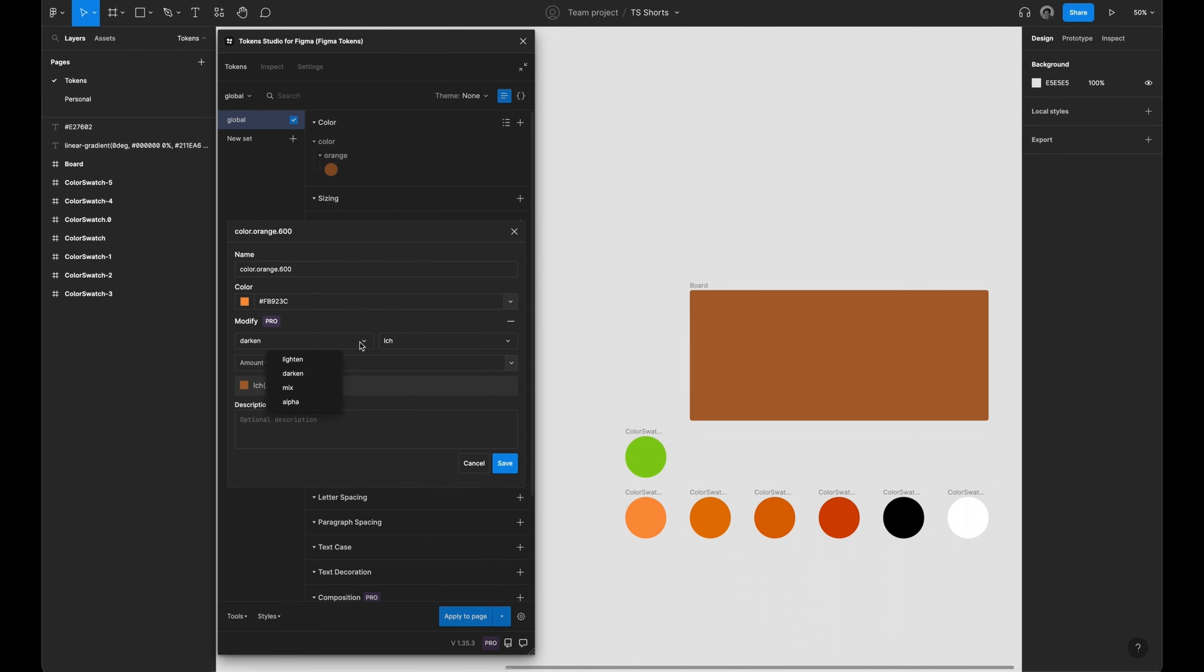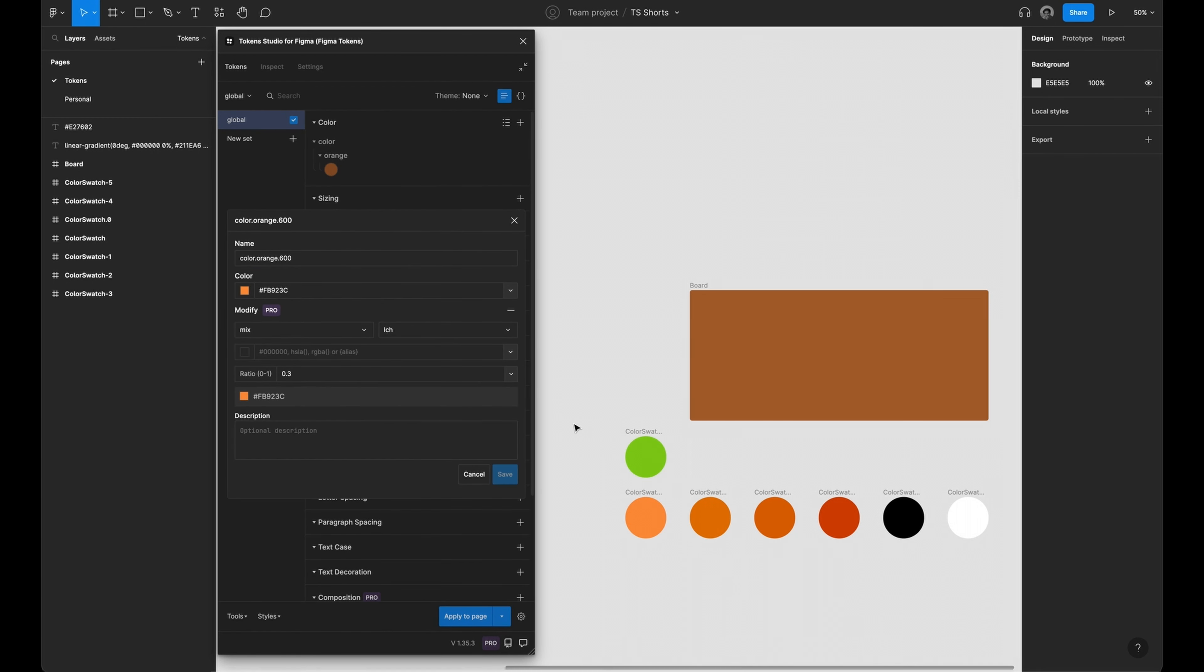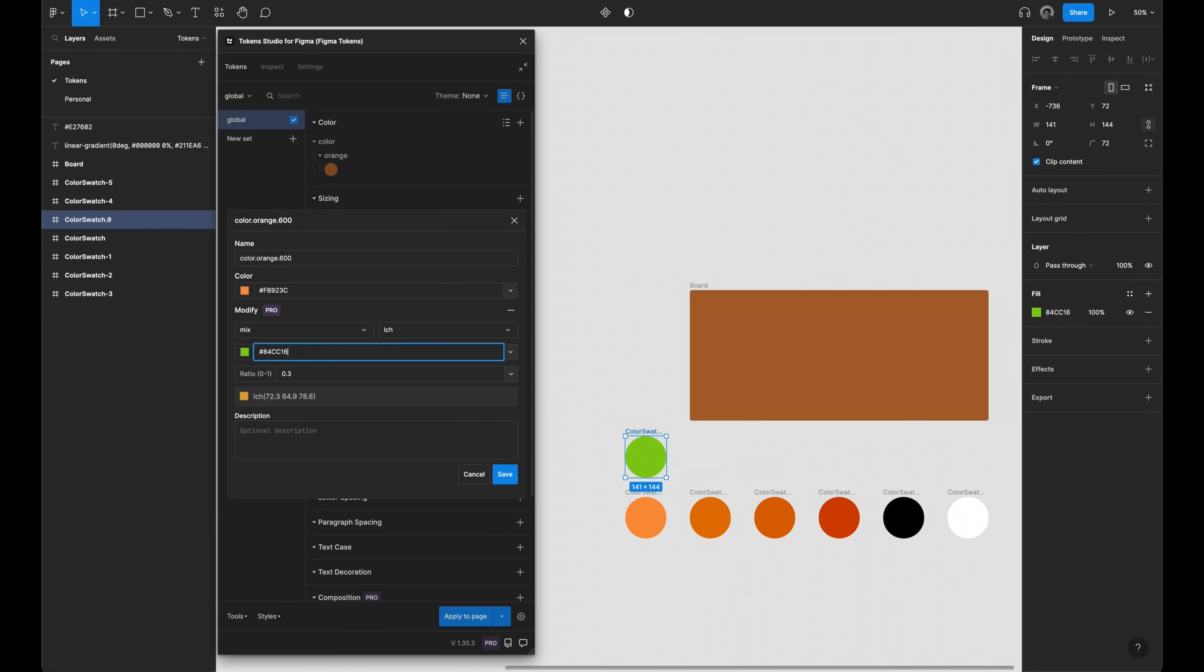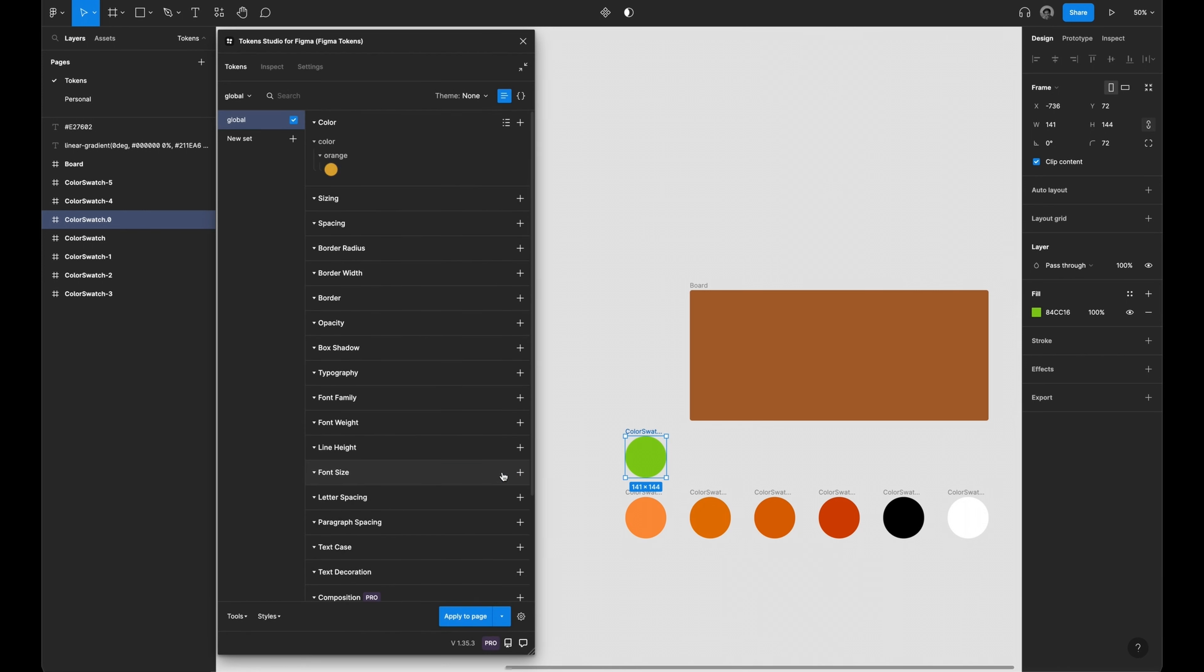The mix operation allows you to mix two different colors. 0 represents the original base color and 1 the color to be mixed with. A value of 0.3 means a 30% split between those values.